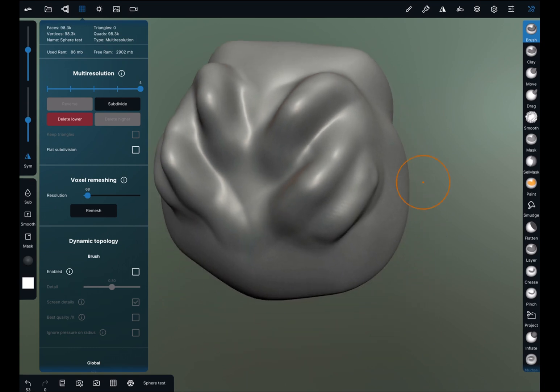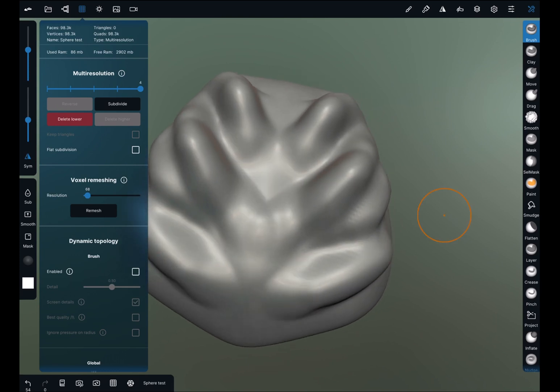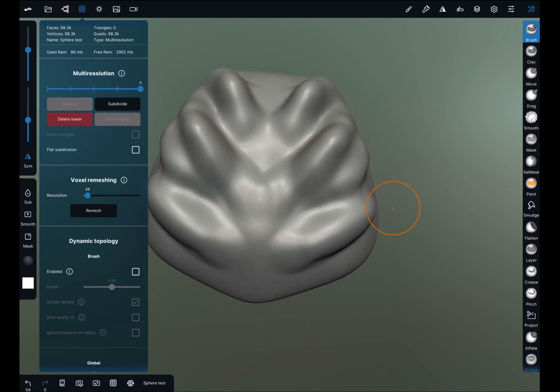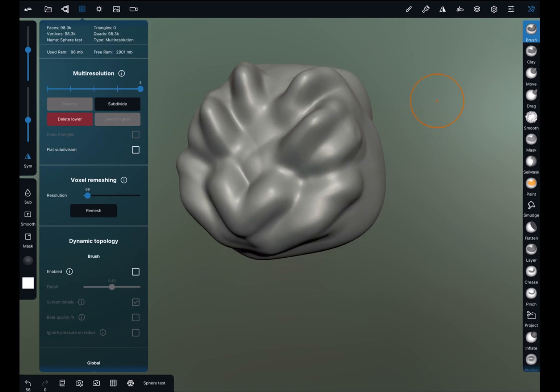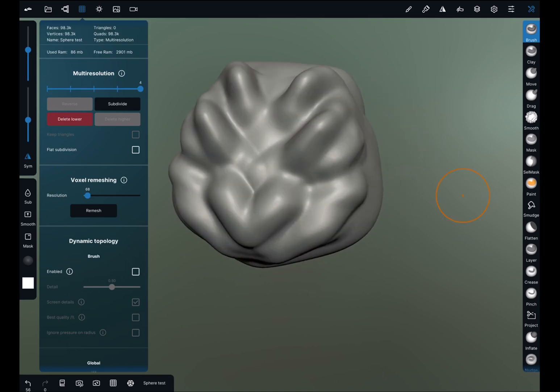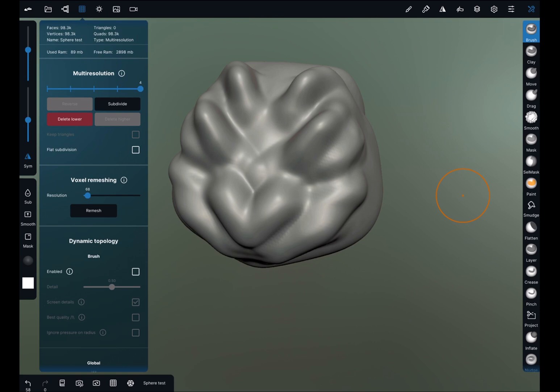Nomad Sculpt is amazing with being able to sculpt in high poly without it really affecting your iPad much at all. My last project got all the way up to 10 million polys without any real lag, which is brilliant. So we've got our object there — this is the multi-resolution, down to the first and the high there.